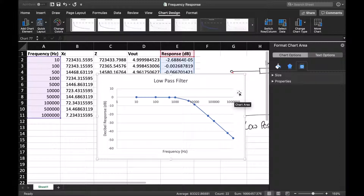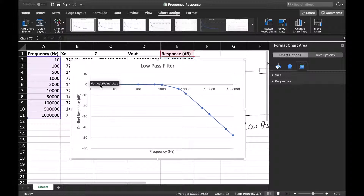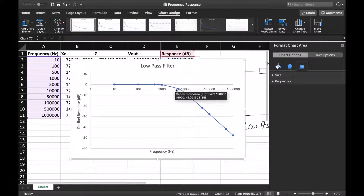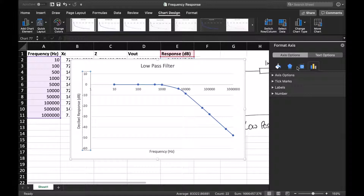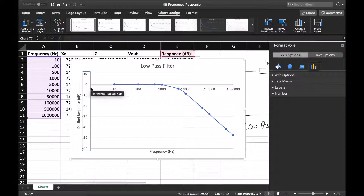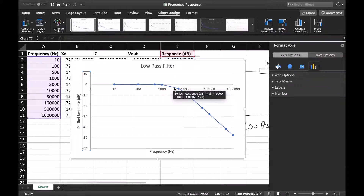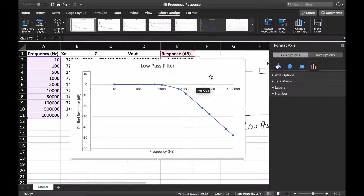One useful thing we can do with these graphs is determine what's called the cutoff frequency, which is found at the minus 3 dB point. By double-clicking the y-axis scale, we can choose finer delineations — going in ones or threes rather than tens — to pick out the minus 3 dB point precisely. This minus 3 dB point is the standard definition of the cutoff frequency of a filter circuit, though we won't go through that in detail in this video.